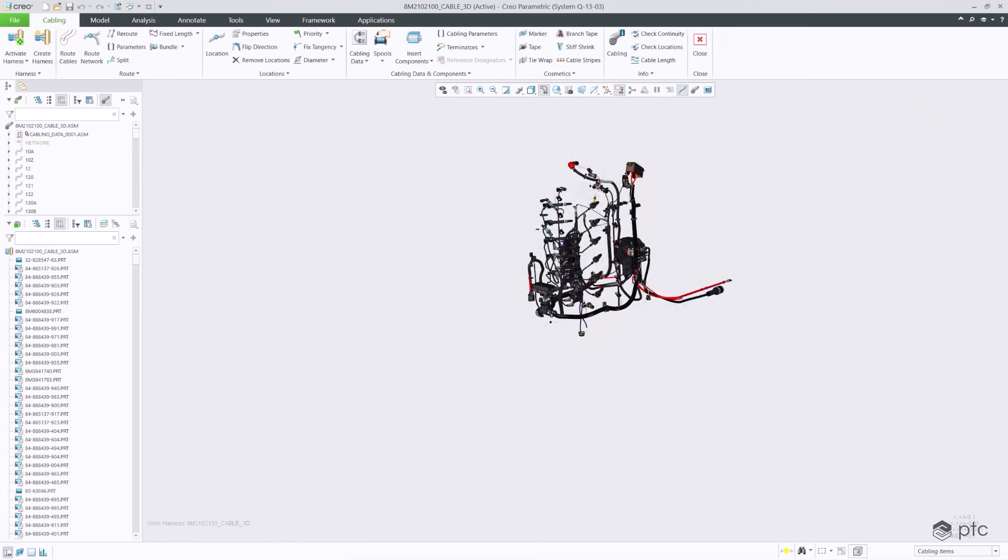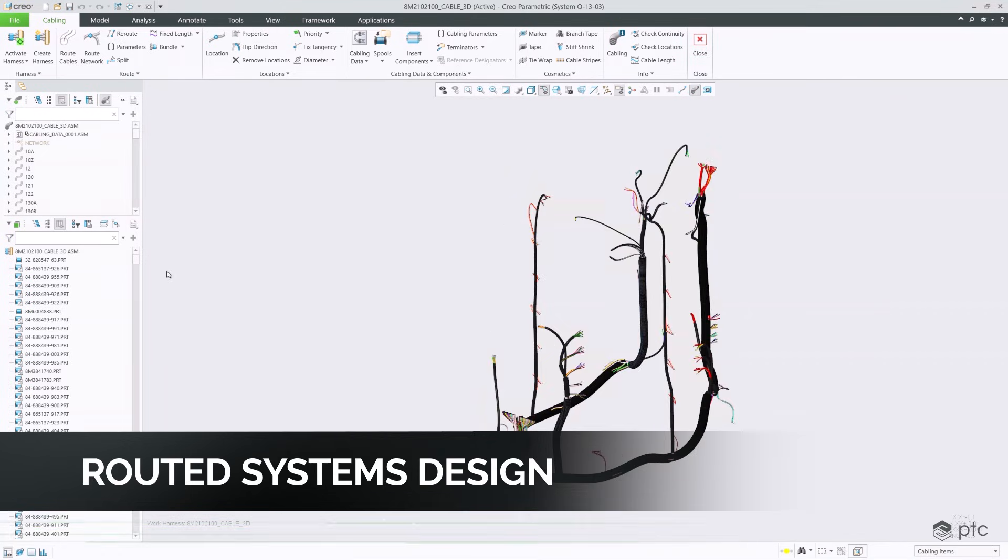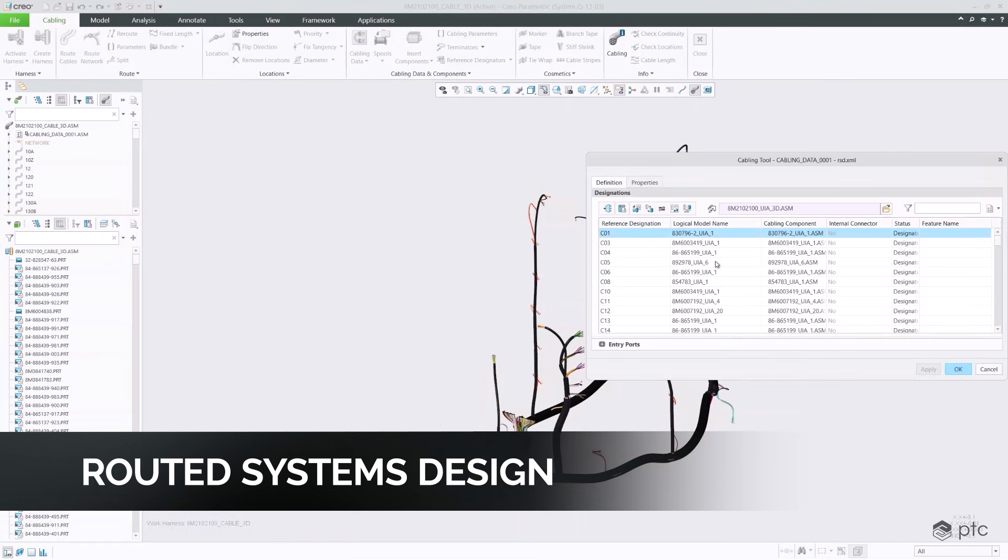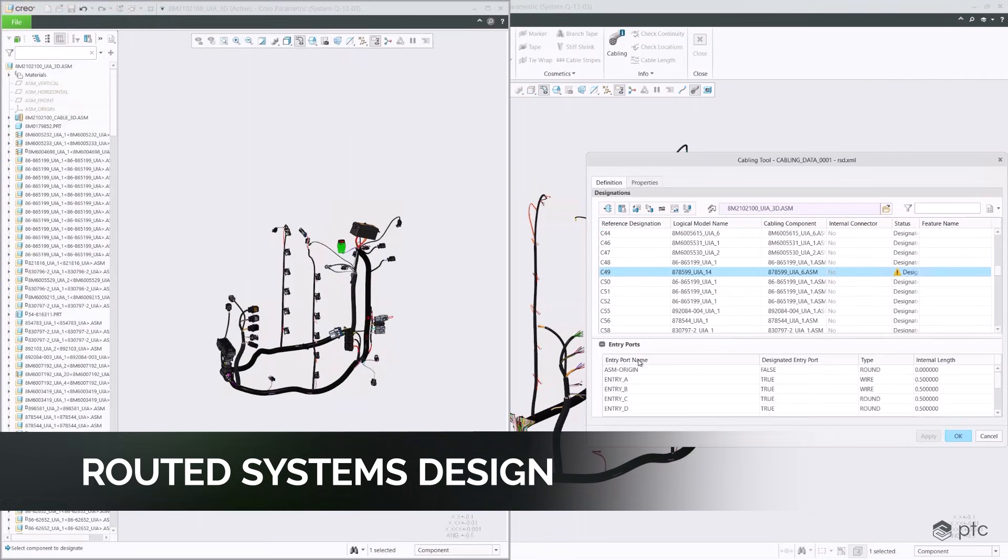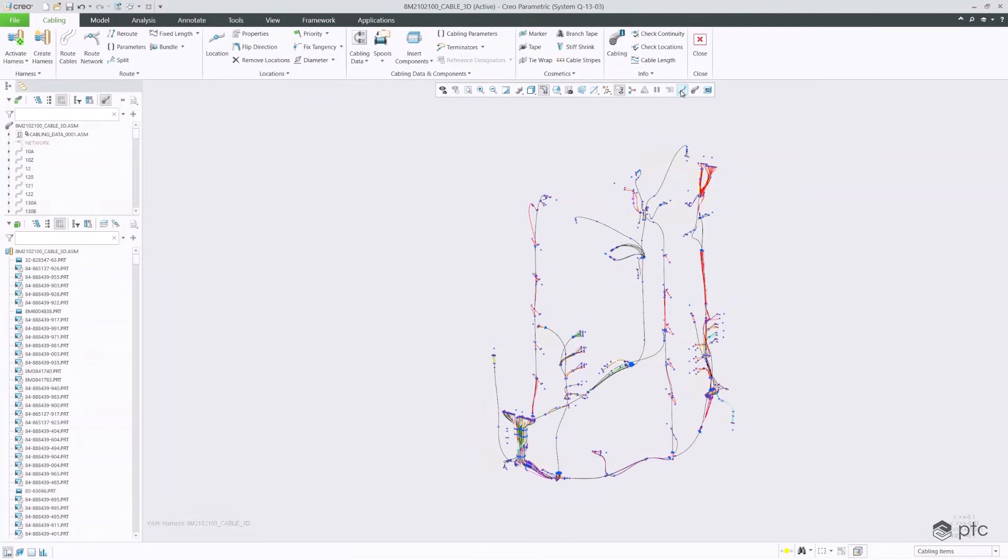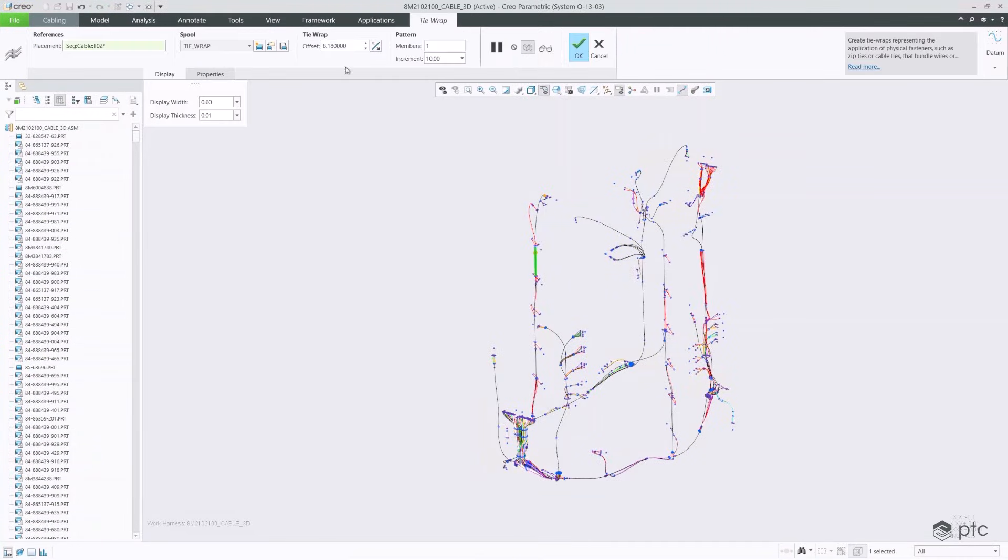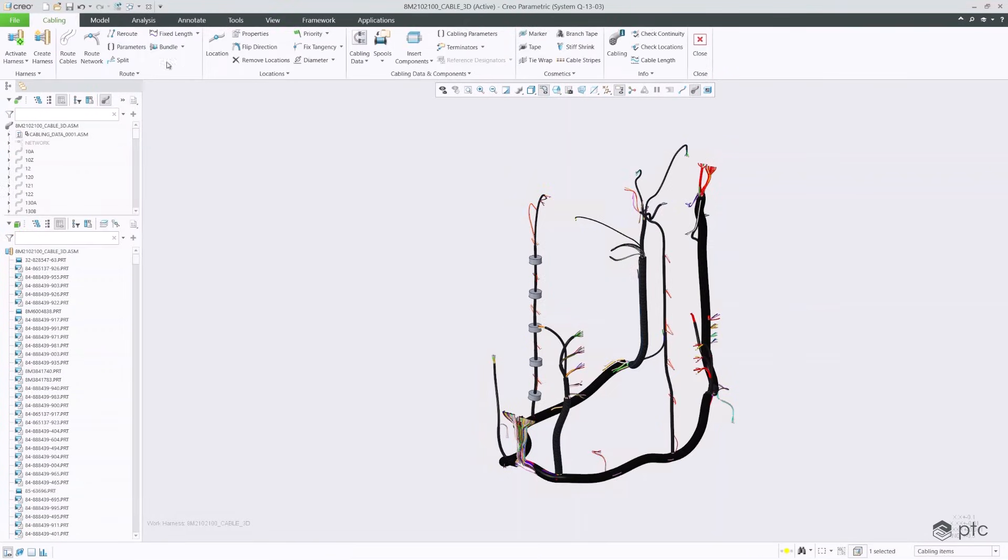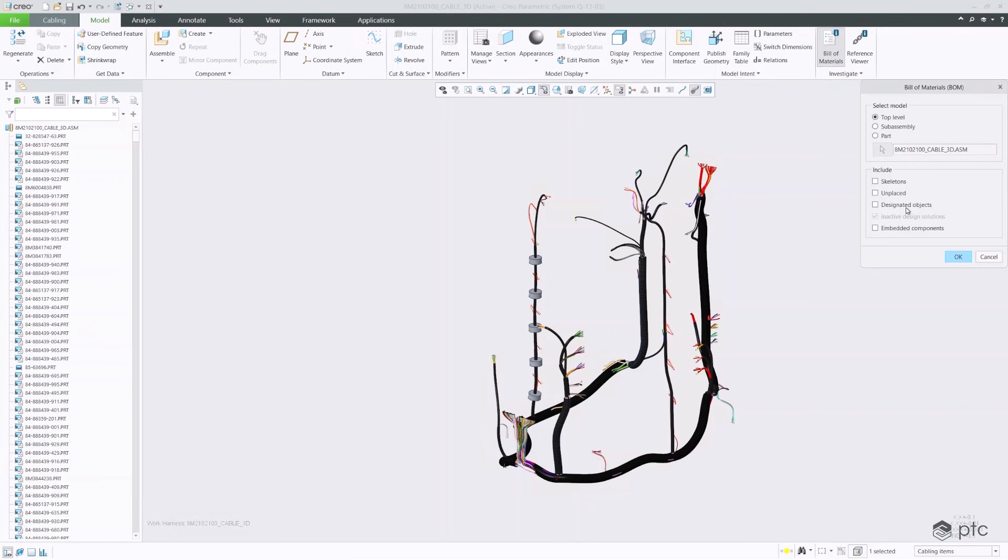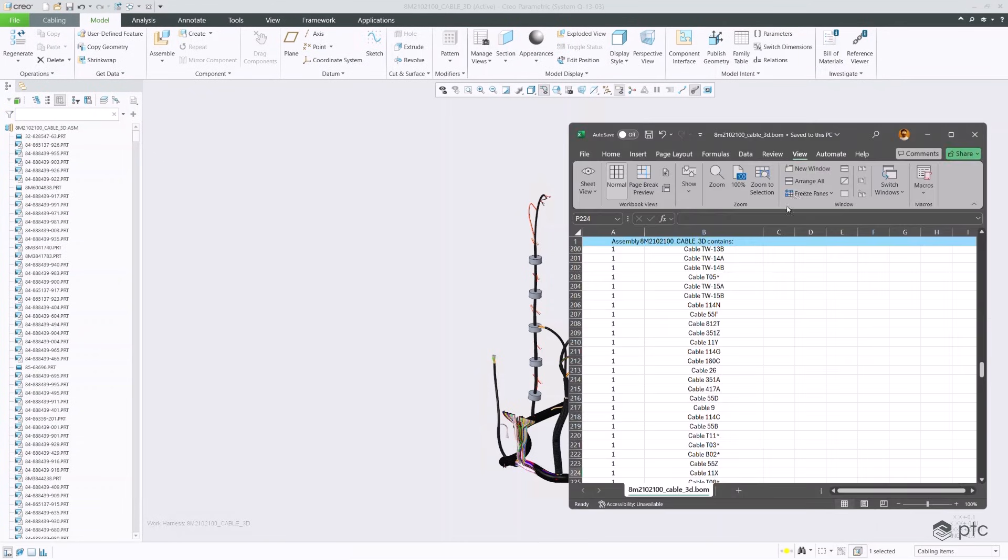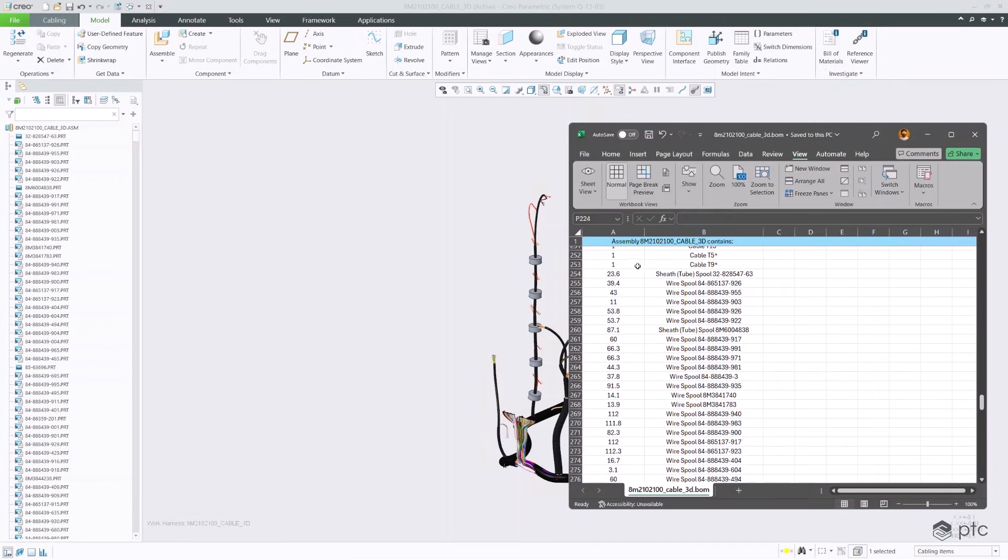Creo is a powerful solution for routed systems design and manufacturing. With Creo 12's comprehensive toolset, the entire process from system diagram to 3D harness routing and manufacturing is more streamlined than ever. Engineers can now take advantage of redesigned tools to build harnesses as assemblies with improved cabling data management, component reuse, build-of-materials generation, and team collaboration.